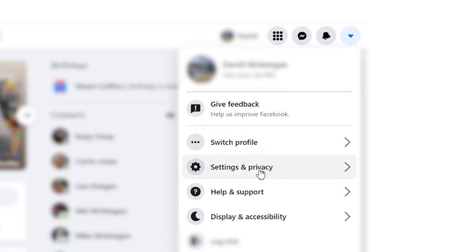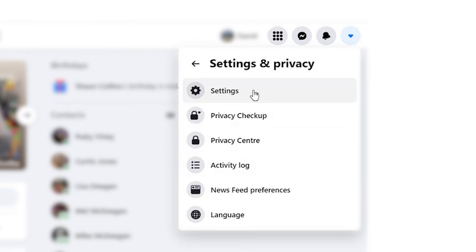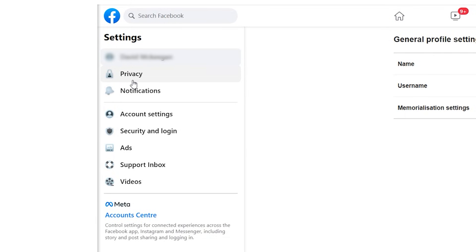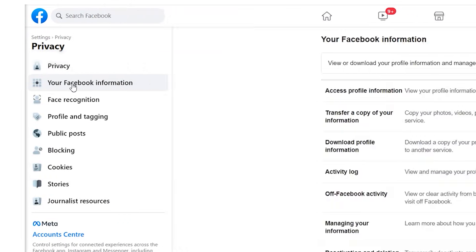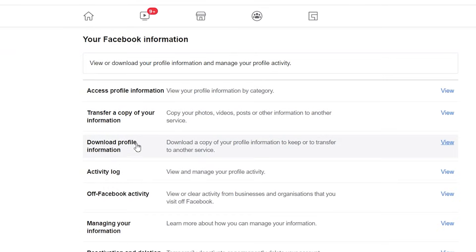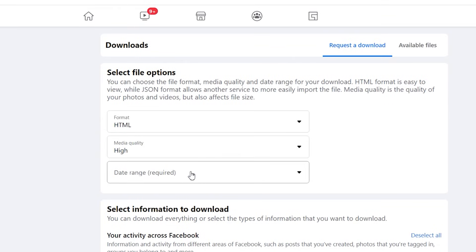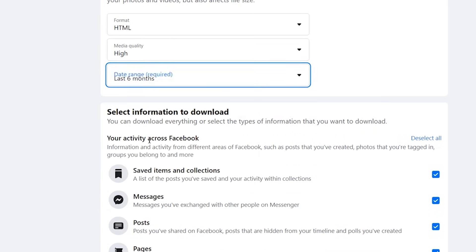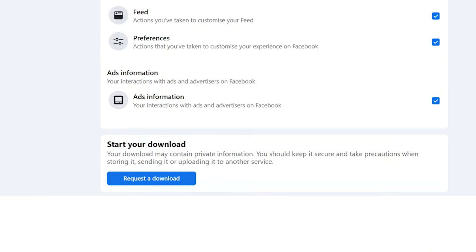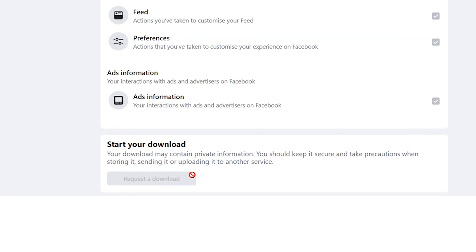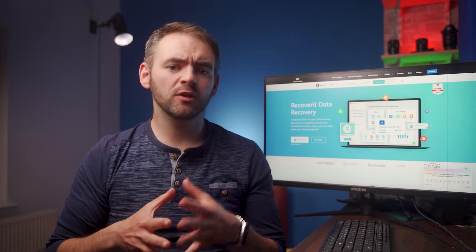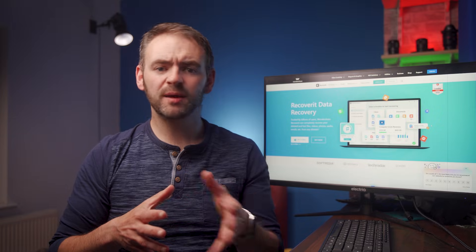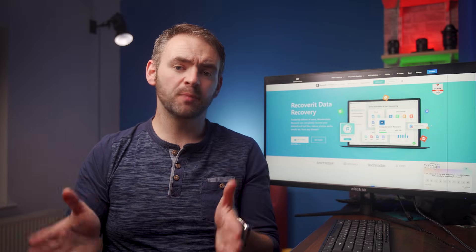Start by logging into your Facebook account and then go to Facebook settings. In the settings window, click on your Facebook information and then select the download your information tab. The next step will be to select the duration that you want to download data for — you can use the drop-down menus to specify your desired timeline. Finally, click on the create file button and then tap download to download the HTML file onto your system. The HTML file will automatically get downloaded and you'll then be able to access all of your deleted posts right away.